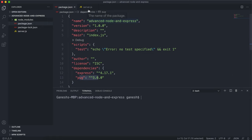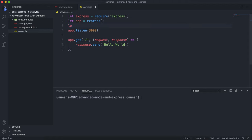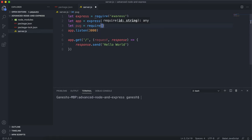The next thing we need to do is require pug. This isn't strictly needed, but I'm going to do it just in case we need pug methods later on. So I'm just going to require pug here.